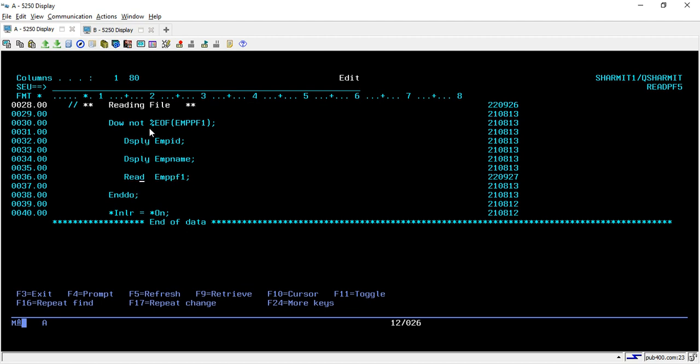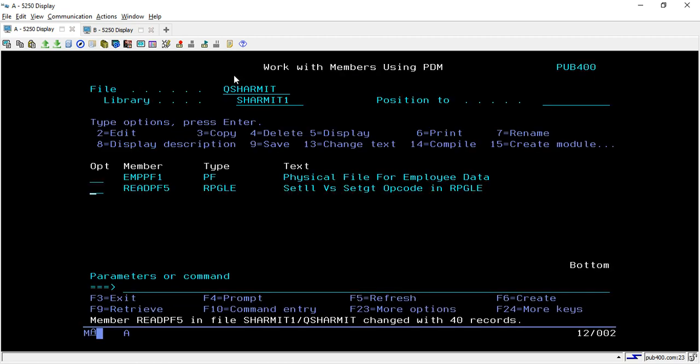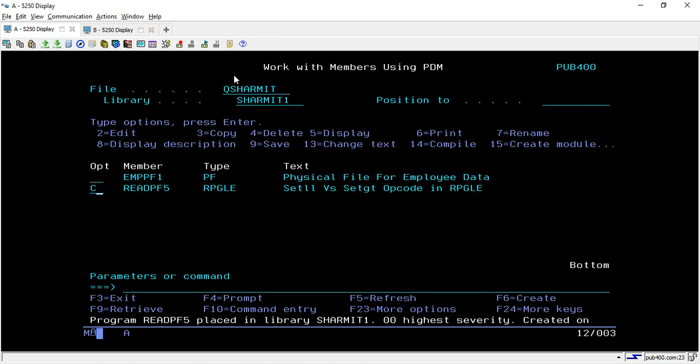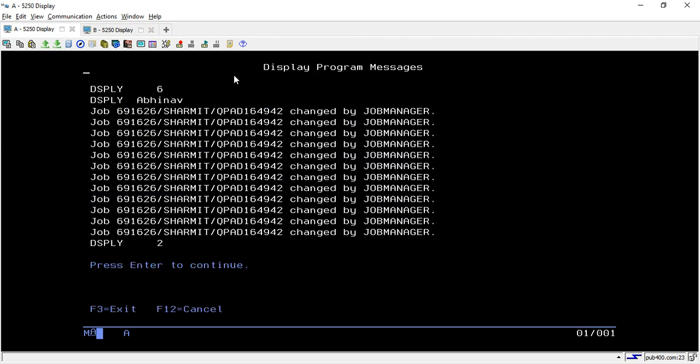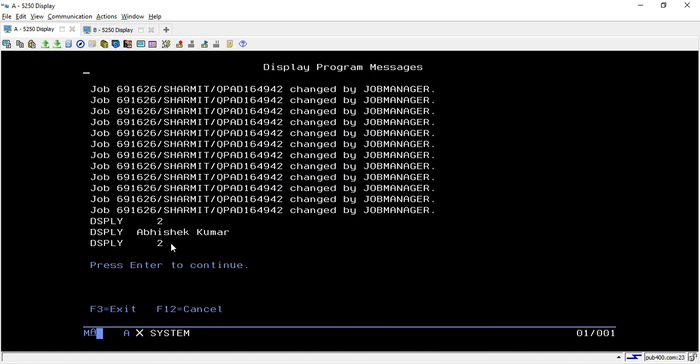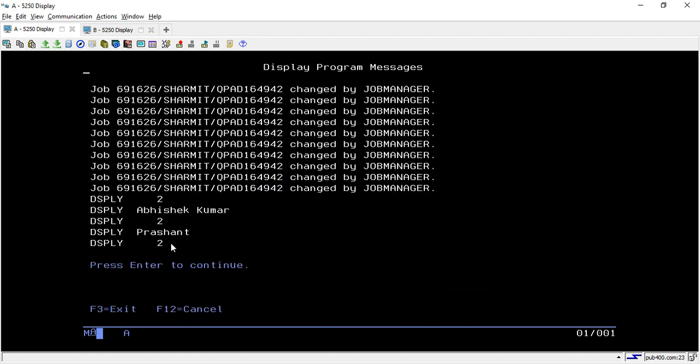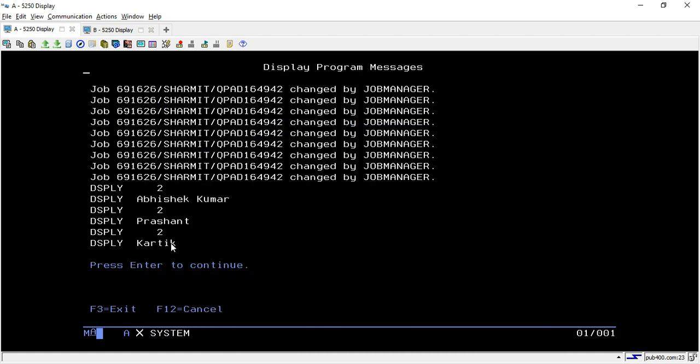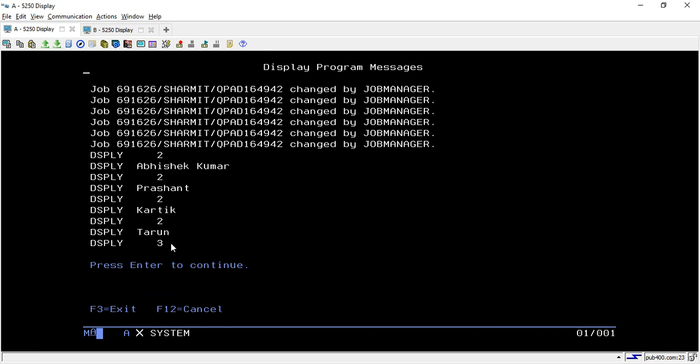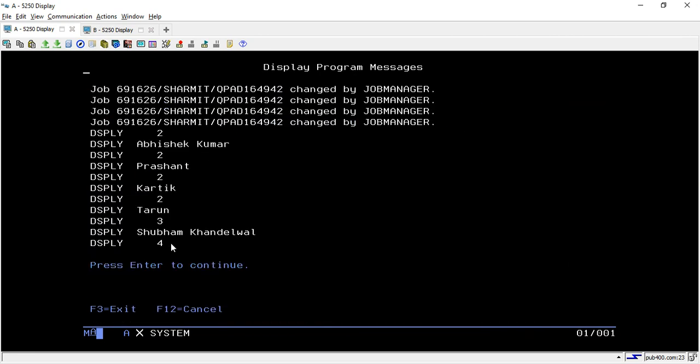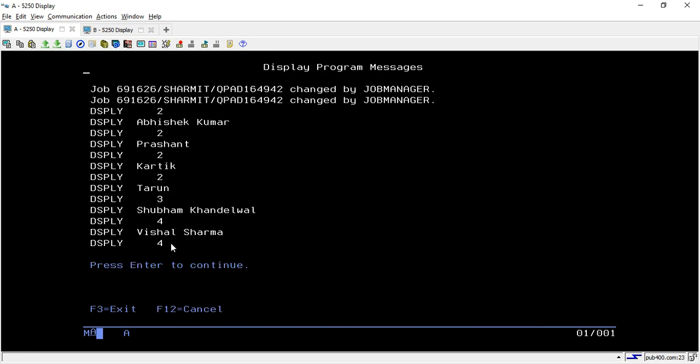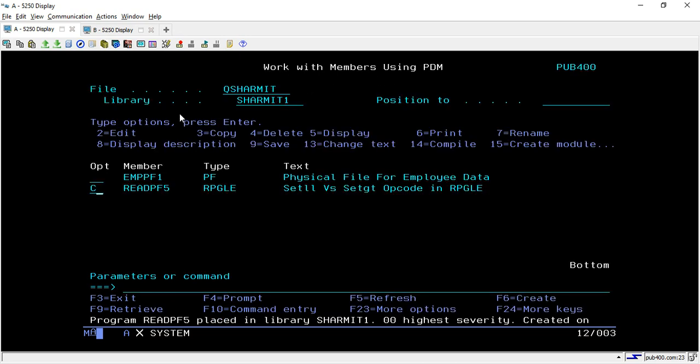Once the file is ended it will come out of the loop and it will set *INLR equals to *ON. Let's compile this program and see the output. We got the first record as 2 which is Abhishek Kumar, then likewise it will go till employee ID 6.